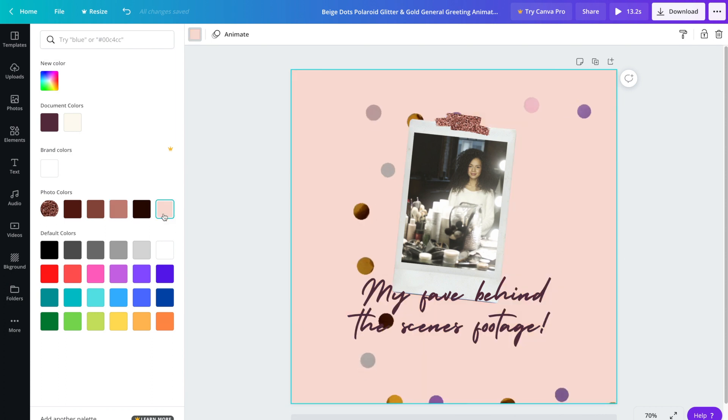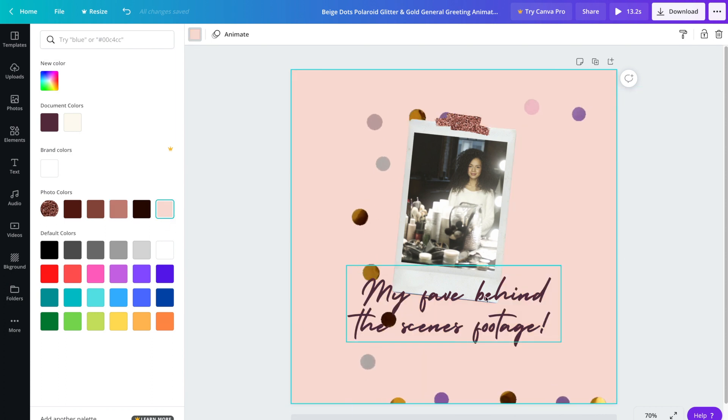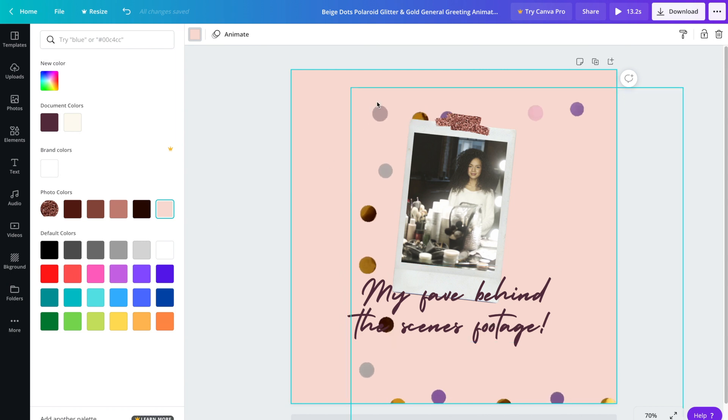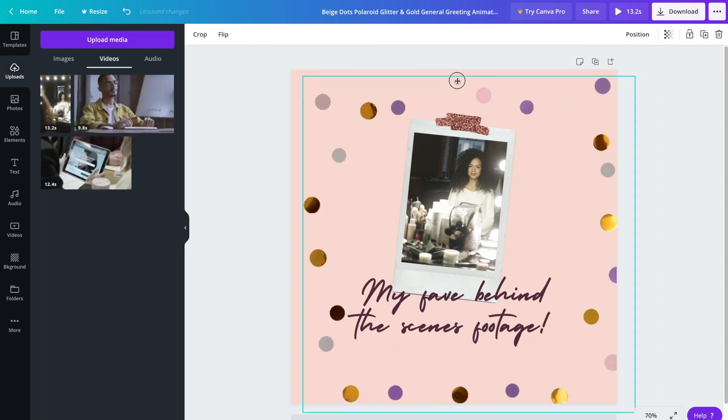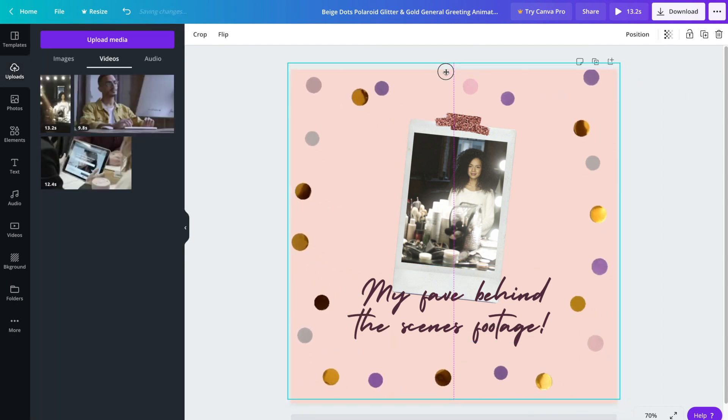We'll probably want to keep it a bit lighter because the confetti as well as the font is a bit darker. Once you've chosen the background color we'll drag the animated clip back.